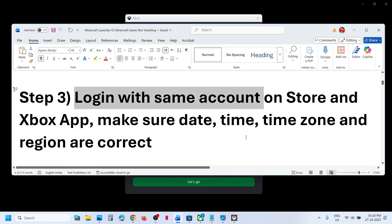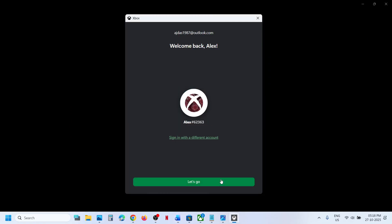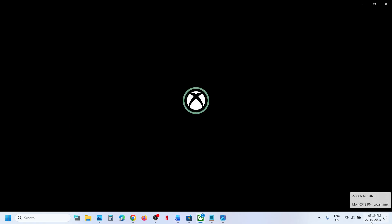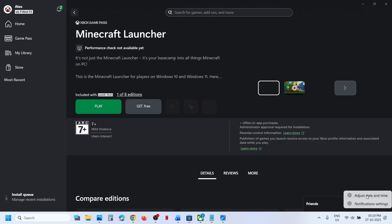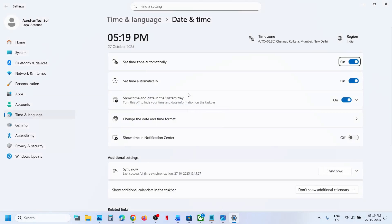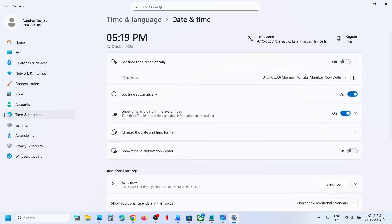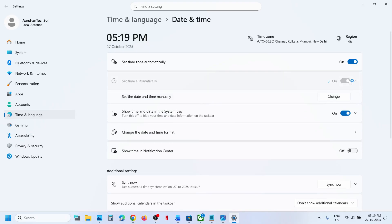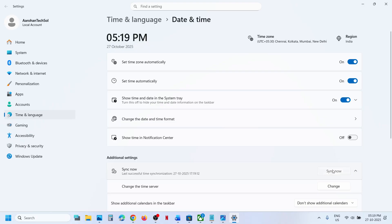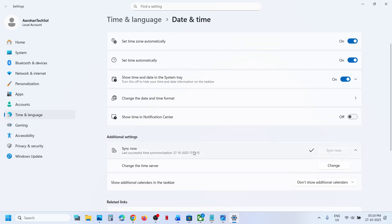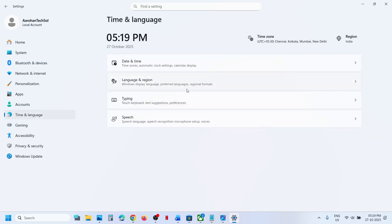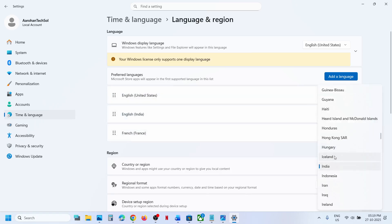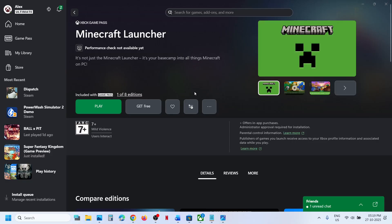Still not working? Make sure date, time, time zone, and region are correct on your computer. At the bottom right you can see the date and time — right-click on it and click 'Adjust date and time.' Make sure 'Set time automatically' and 'Set time zone automatically' are turned on. Then click 'Sync Now' — this is important. If you receive any error, click Sync Now multiple times. Once sync is done, go to Time & Language > Language & Region and make sure your country is selected. Then try relaunching Store or Xbox app and install.